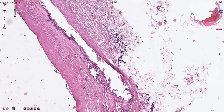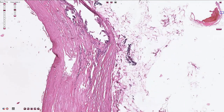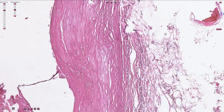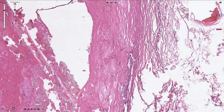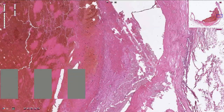Here we can see chronic inflammatory cells, mostly lymphocytes, and that's because atherosclerosis is an inflammatory process associated with inflammation. Here we can see some foamy macrophages, and if we go farther we can have a look at this atheroma.